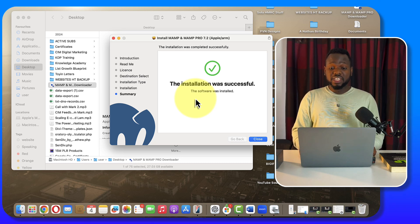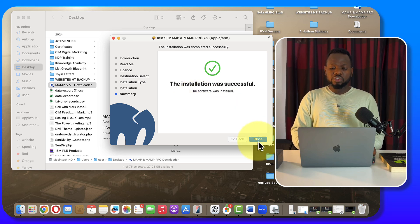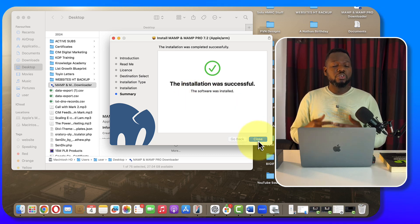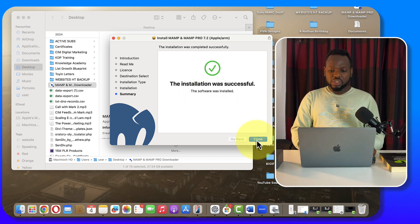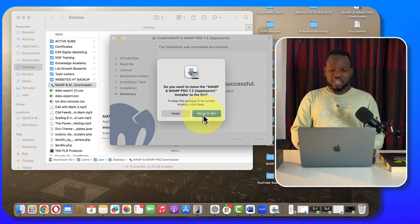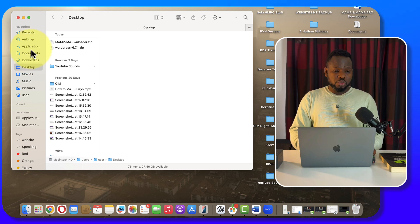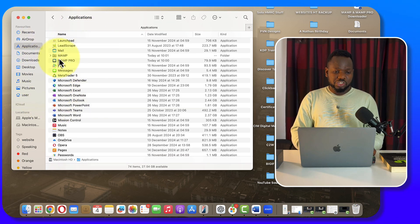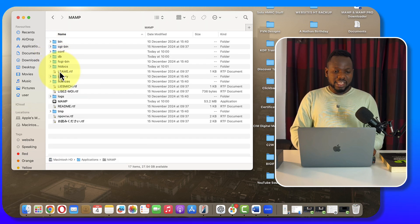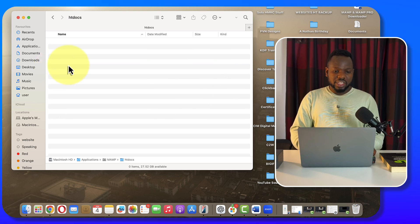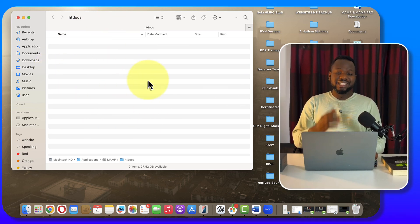Congratulations, you've successfully installed MAMP! But we still need to install WordPress. Click Close, and if it asks whether to move to bin or keep the installer, you can decide. Now go to Applications — you'll see MAMP and MAMP PRO. Click on the MAMP folder, open it, and double-click. You'll see a folder called htdocs — double-tap on it and you'll see it's currently empty.